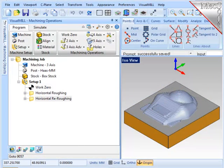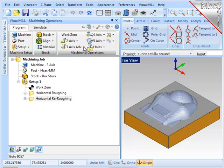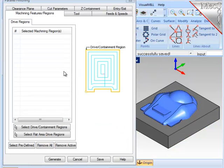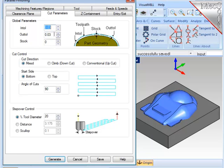The next operation will be a finishing operation that will do parallel cuts across the entire face of the part. And that will be parallel finishing. Again here, no geometry to select. I'm going to use the same 12mm ball end mill, and set the step over to be 20% of the cutter. Now I'm ready to generate this operation.